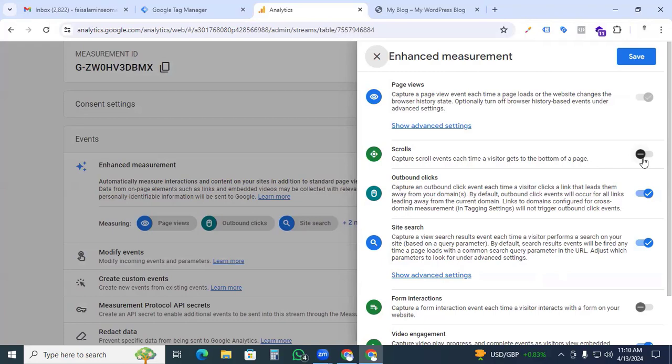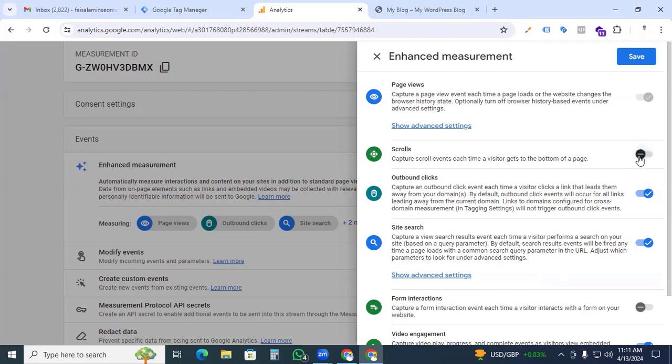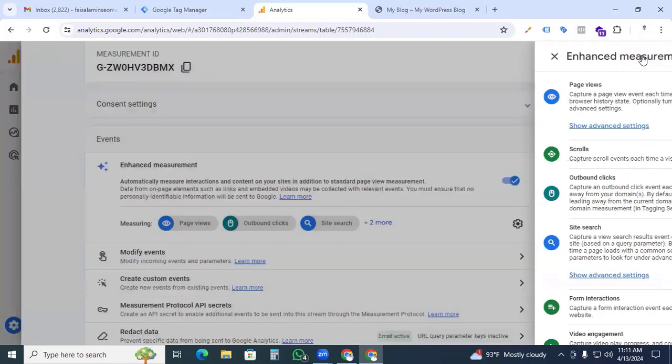In this video I'll show you how to implement scroll tracking in Google Analytics 4 not only for 90% but for 25%, 50%, and 75% as well. If your settings option is enabled, you can just disable this option and click the save button.